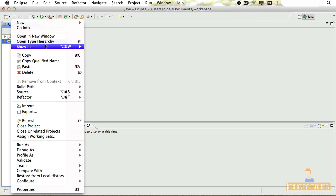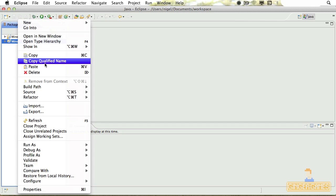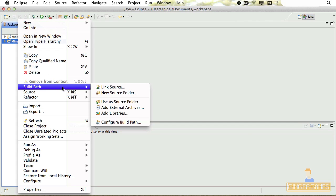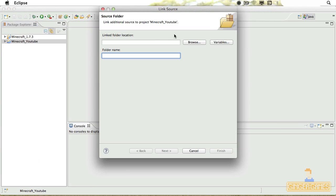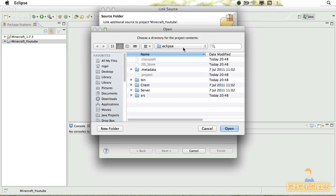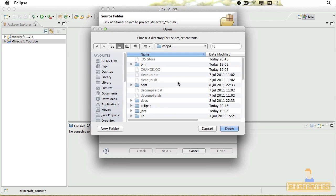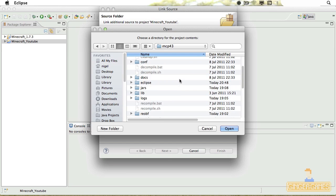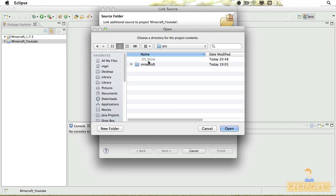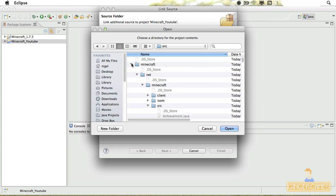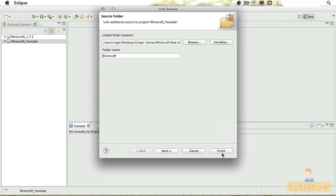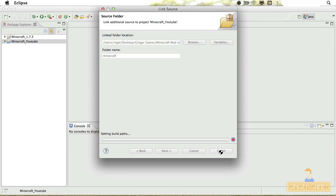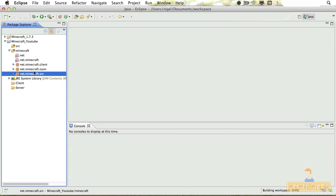Now we need to link the source code for it. So we need to right-click on the project, Build Path, Link Source. Now we need to browse to it. If we go to our MCP folder, then go to the Source folder and click on Minecraft and click Open. Then click Finish, and there we go, all our source is linked. It's all in there now, hey presto.